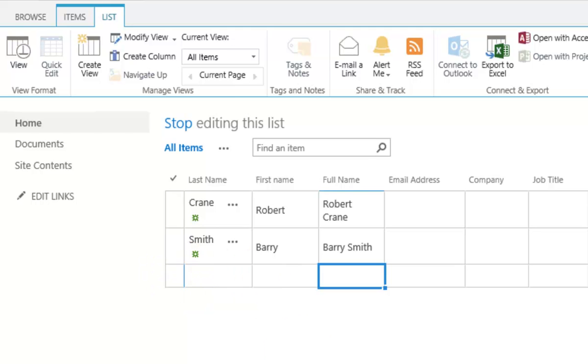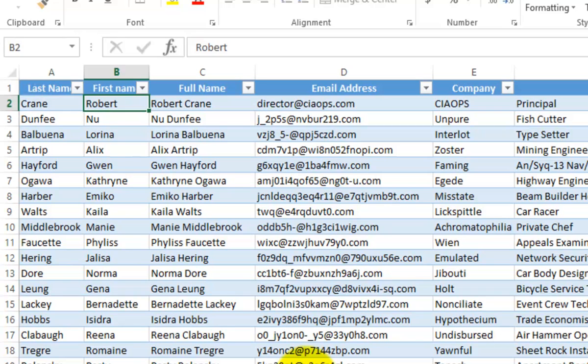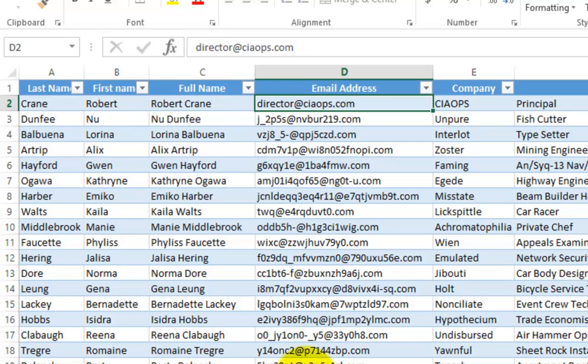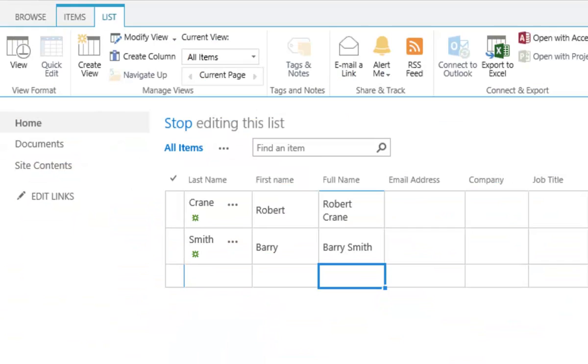So what I've got here is I have a spreadsheet in exactly the same format. So what you'll notice here, I have exactly the same number of columns with the same formatting. So if we look at that last name, first name, full name, email address, and I go back to my SharePoint list, you'll see that it is exactly the same format.